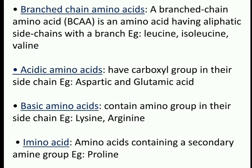Acidic amino acids have a carboxyl group in their side chain — examples are aspartic acid and glutamic acid. Basic amino acids contain an amino group in their side chain — examples are lysine and arginine. Imino amino acids contain a secondary amine group — for example, proline.